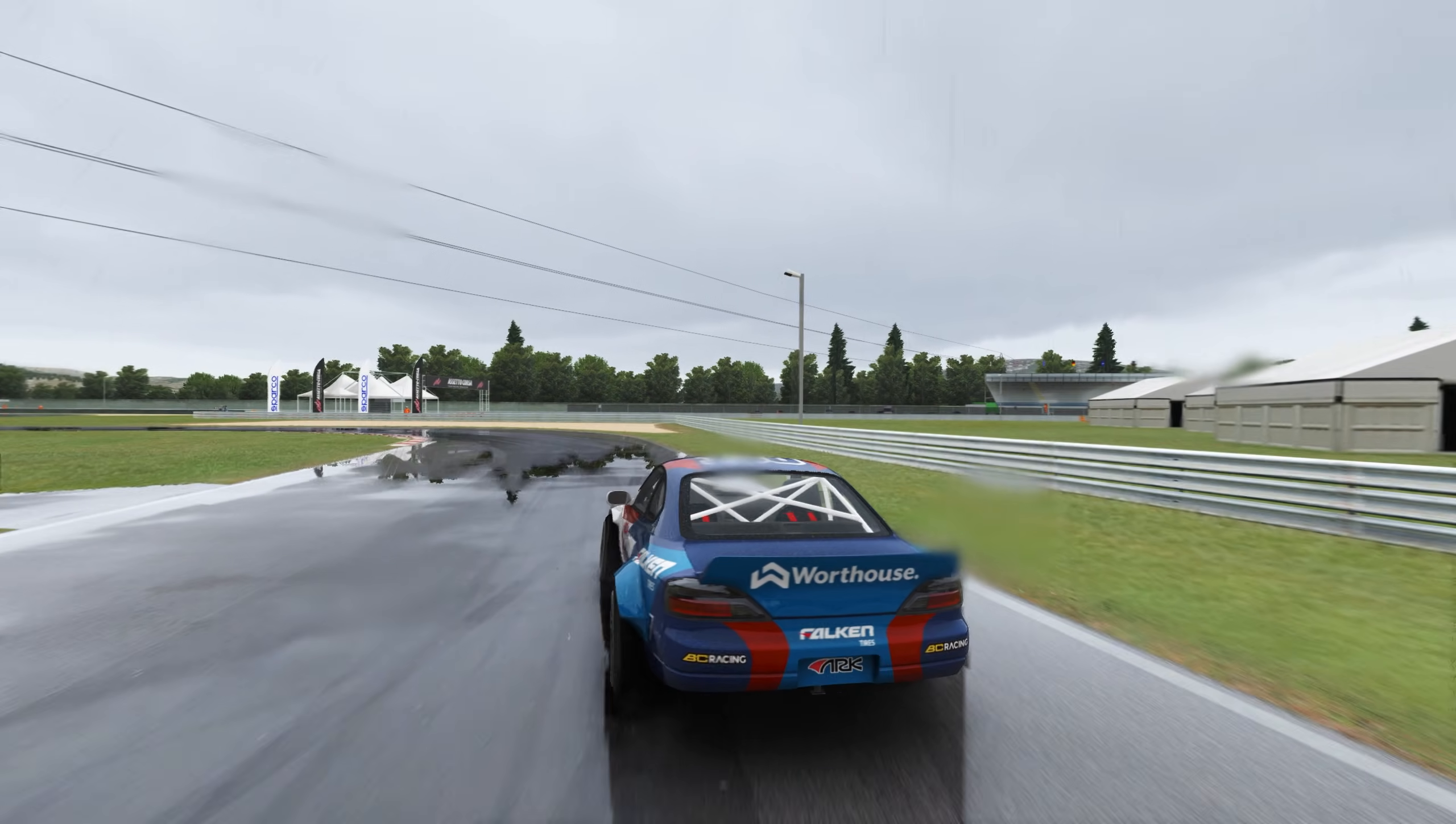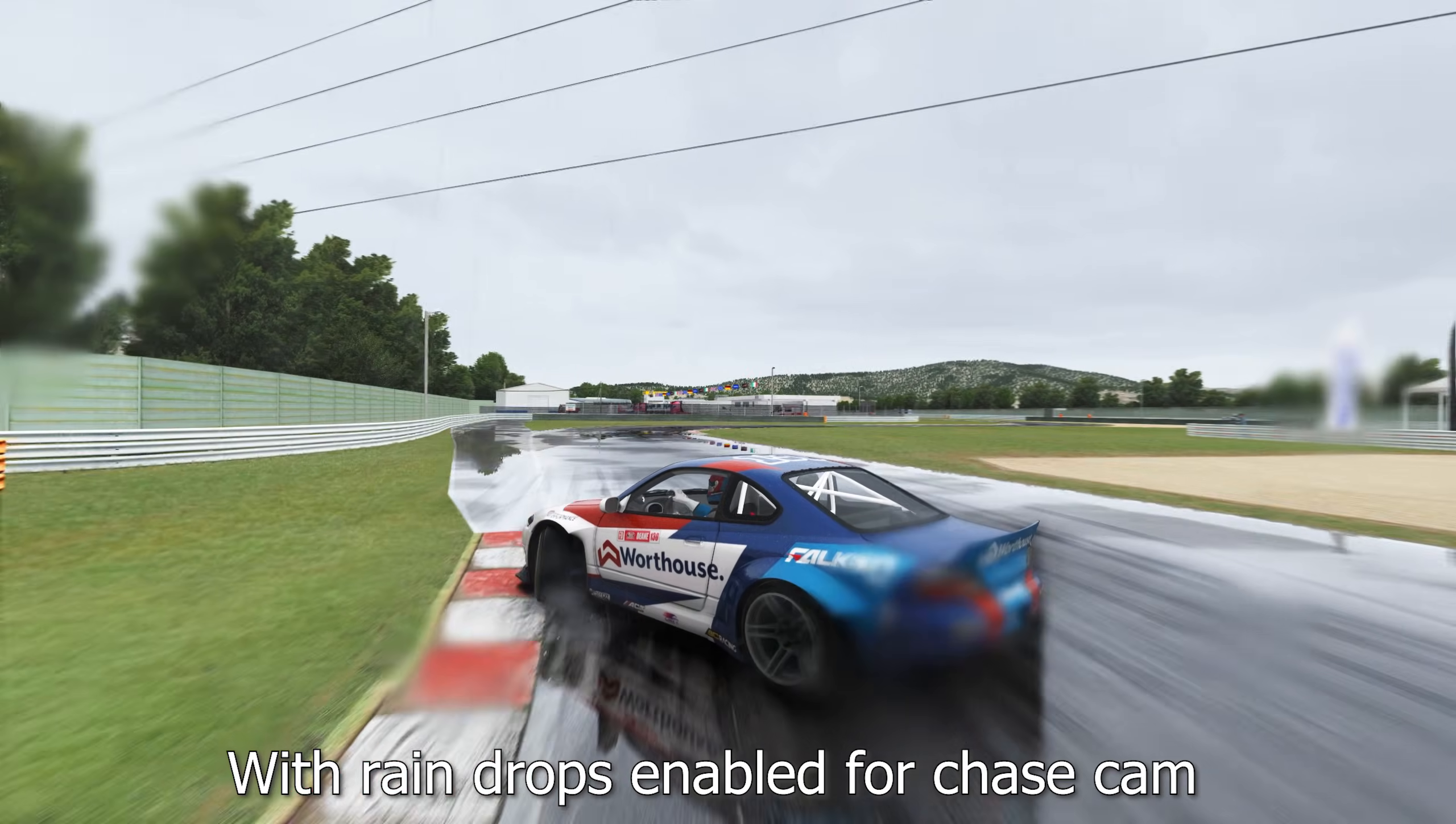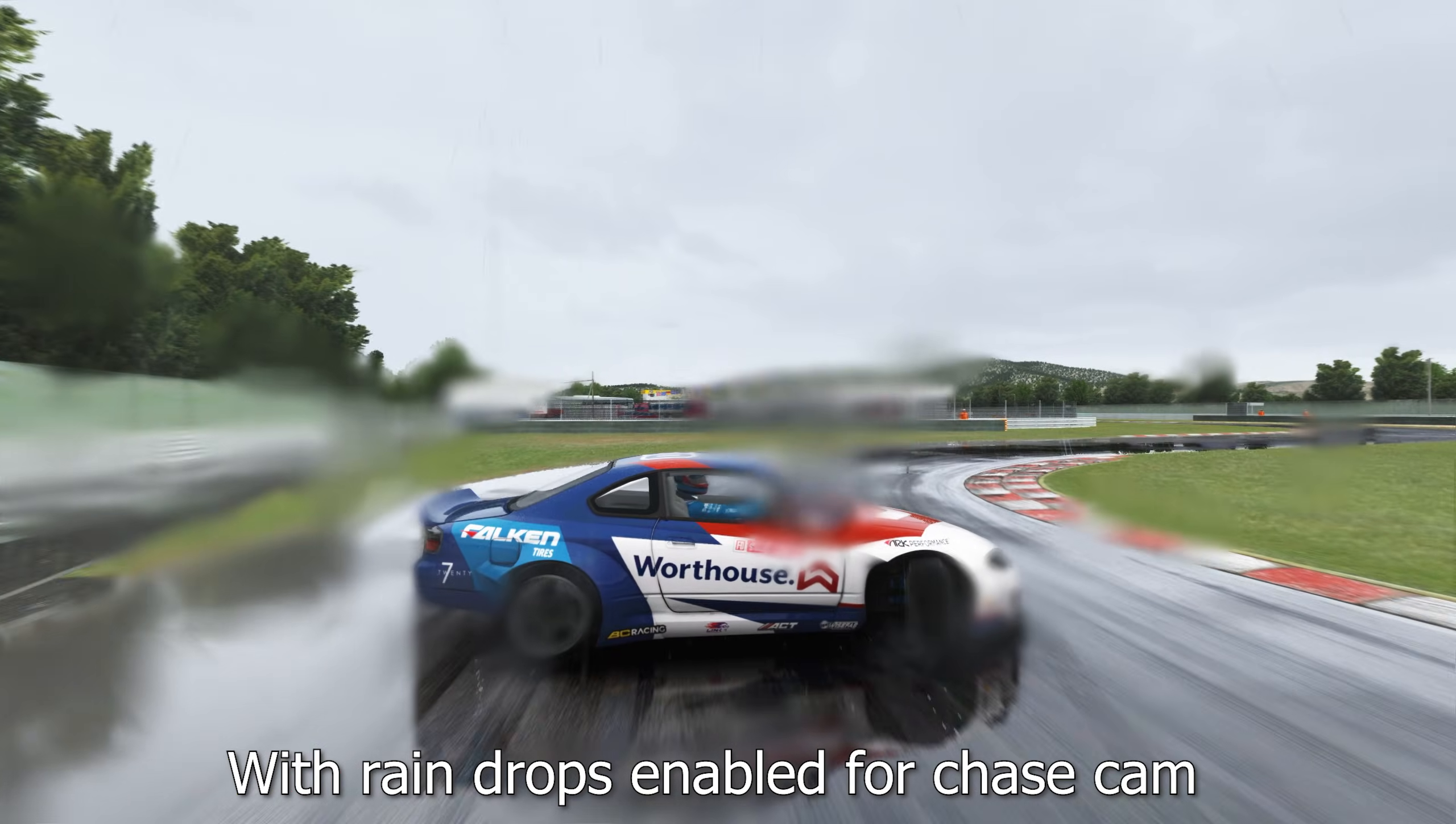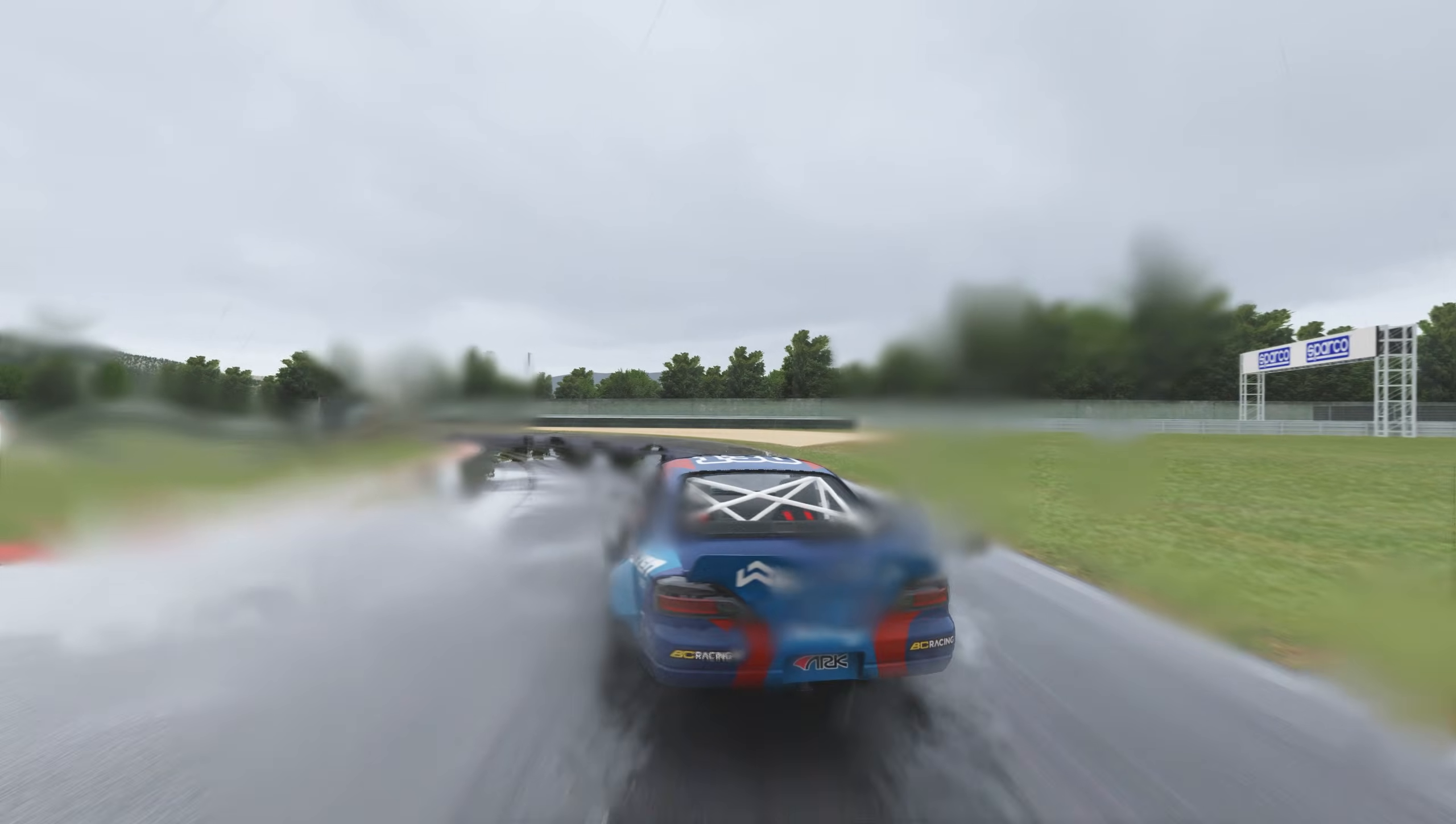Finally, I should point out that I have raindrops disabled for chase cam since I often record videos. When drifting in the rain, the raindrops can almost make it impossible to see.